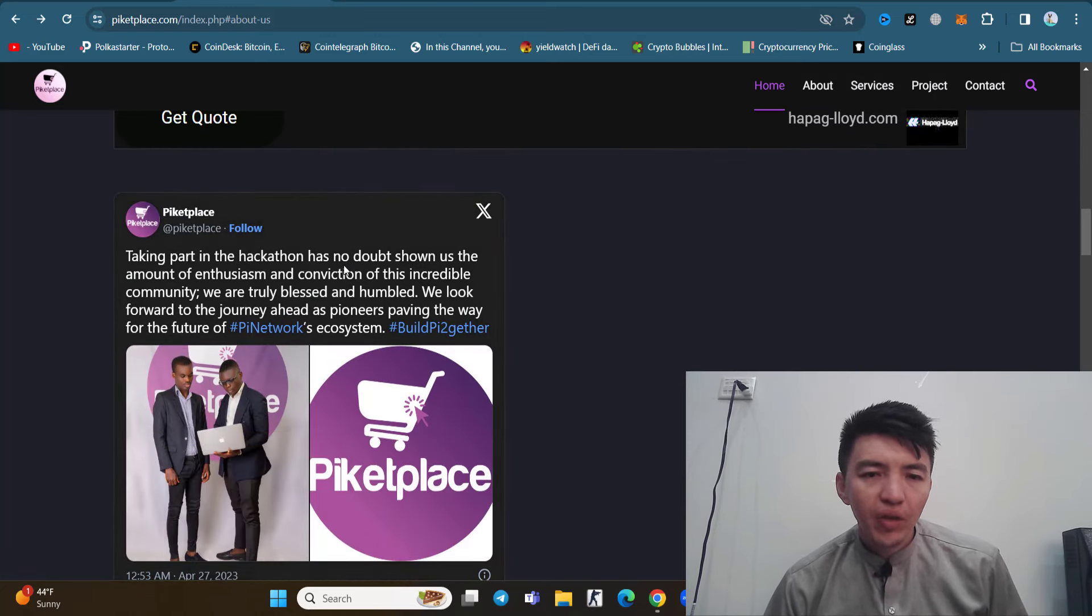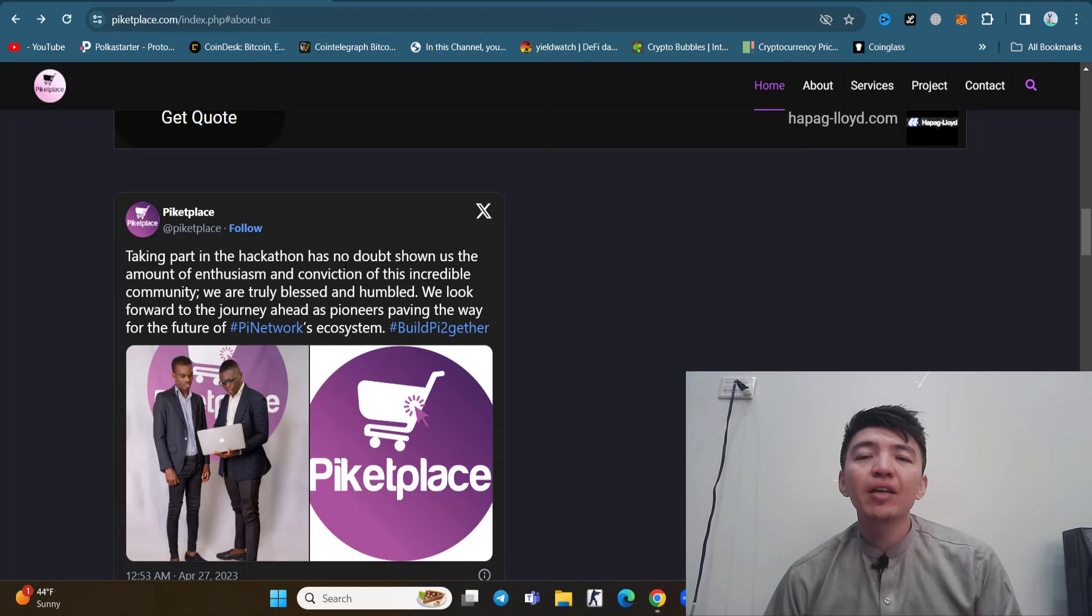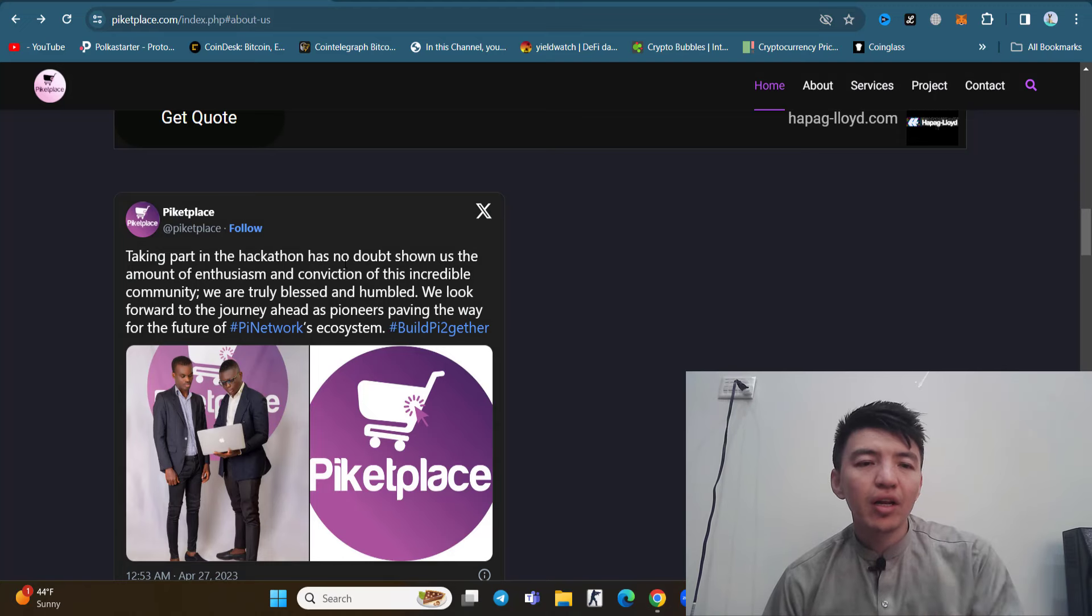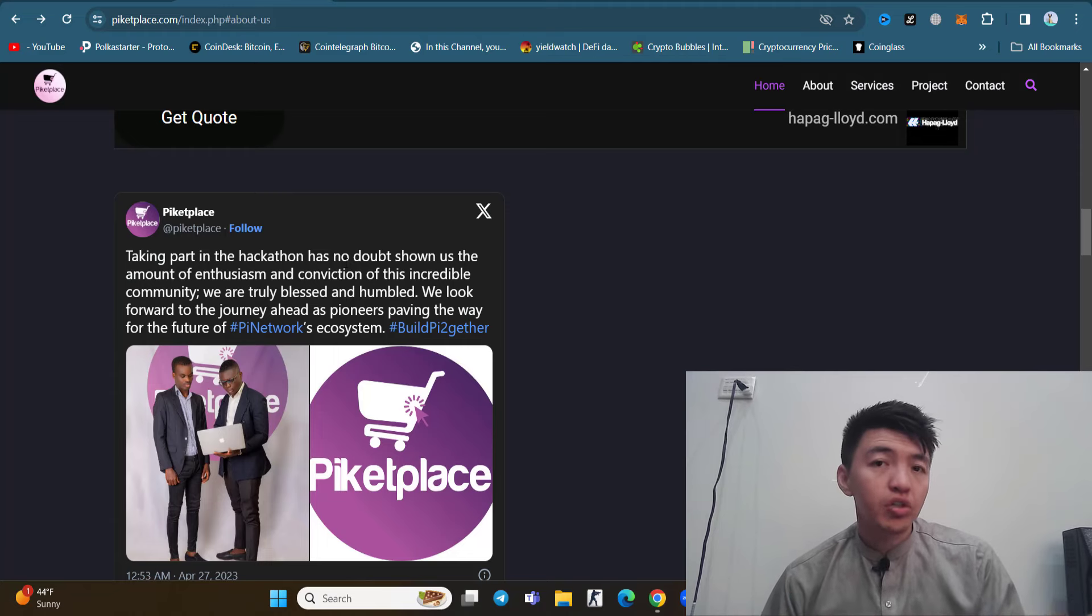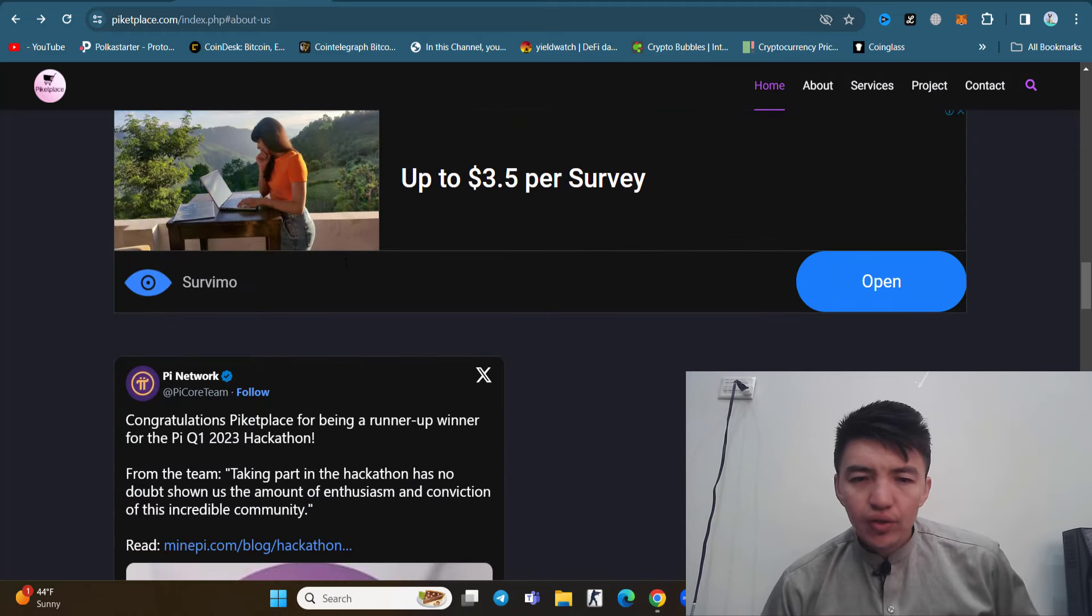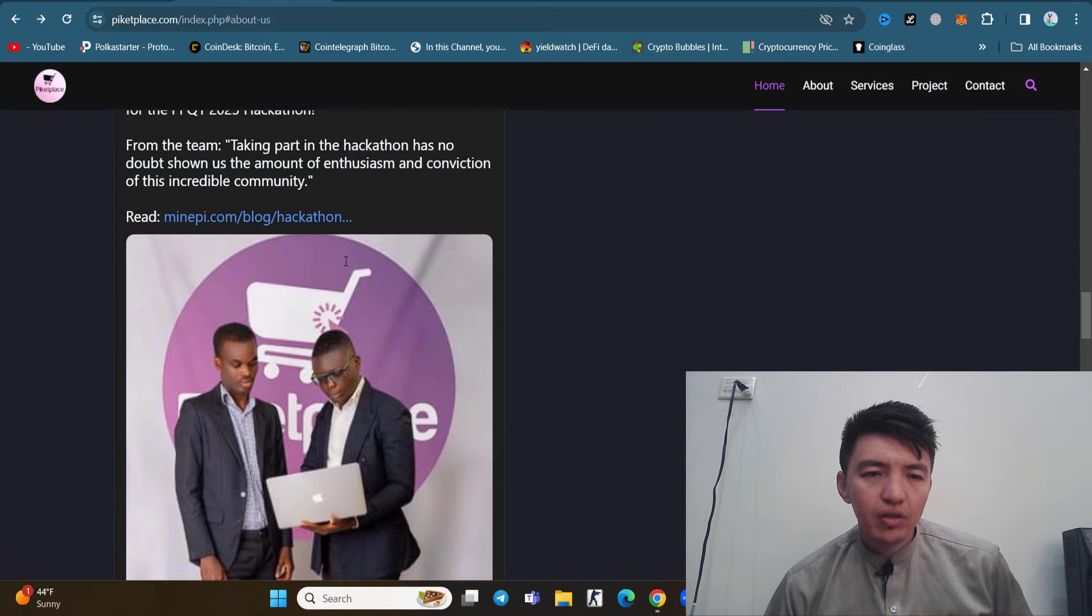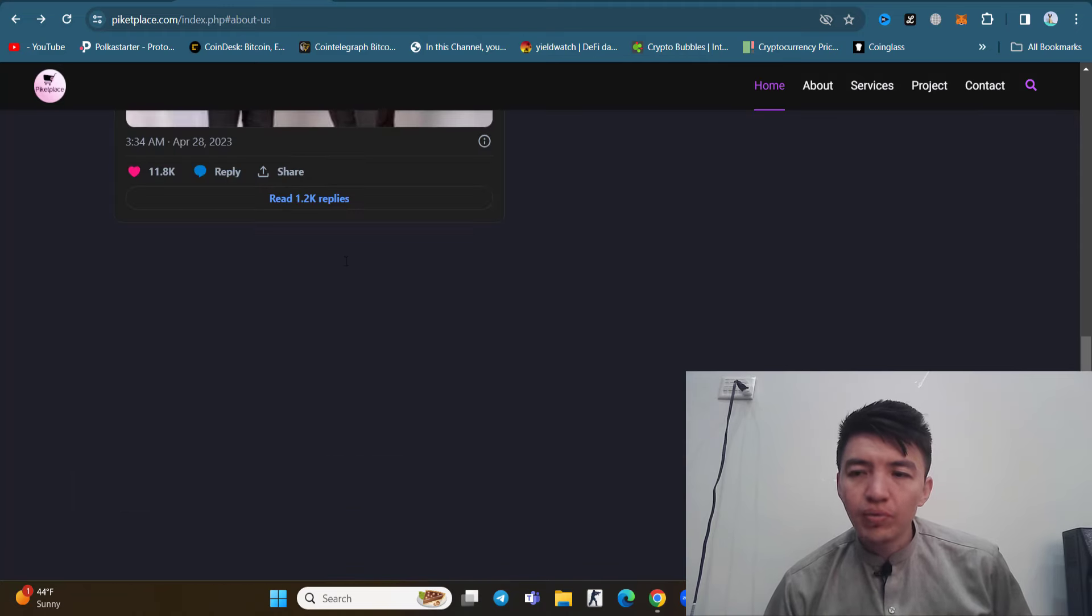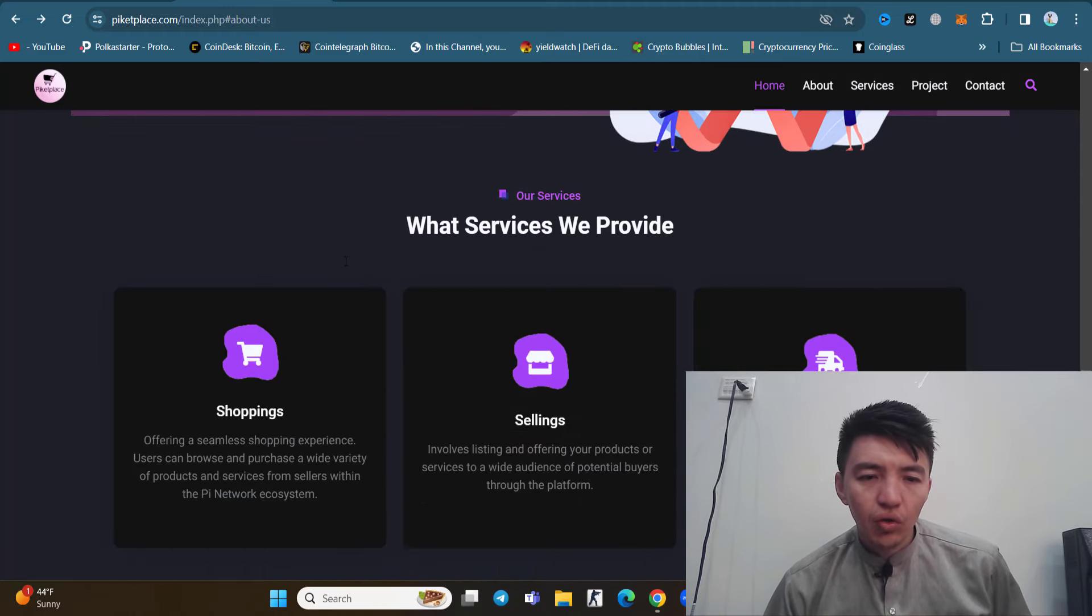You can see Piketplace. Piketplace is the runner-up of the hackathon project. You still cannot purchase goods and services because the website is in testnet mode. The website has not officially launched, but you can see the services like shopping, selling, and shipping. These are the features.